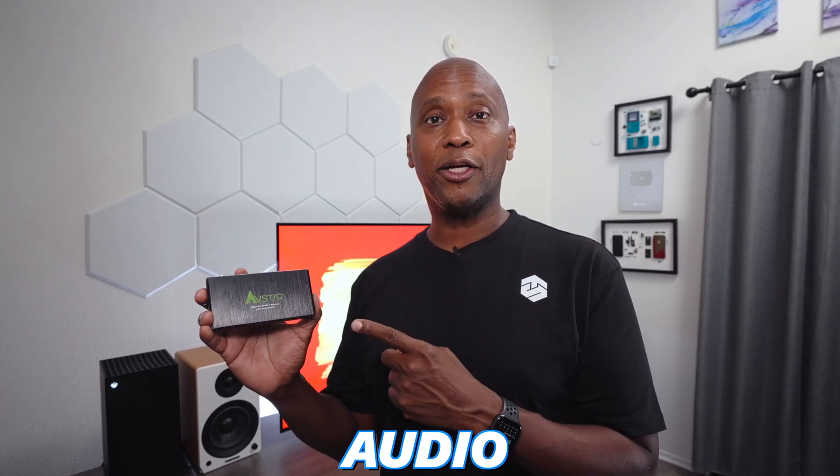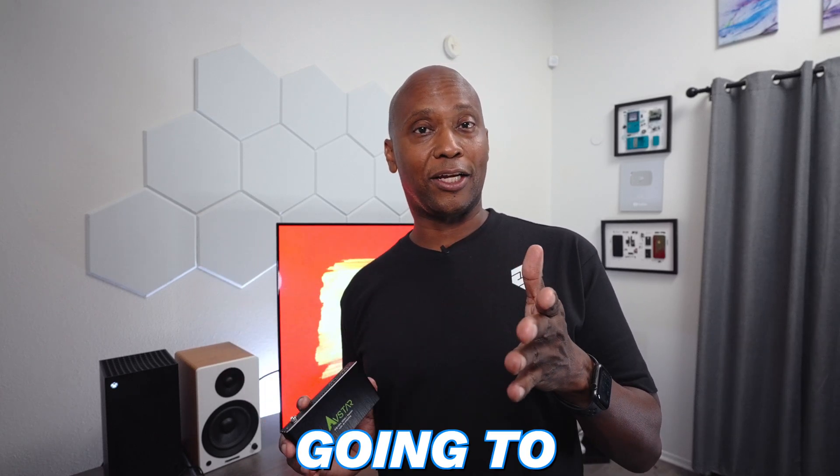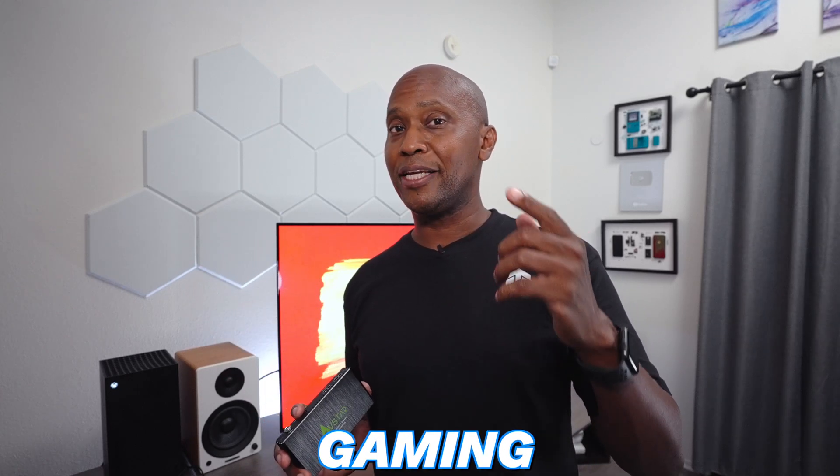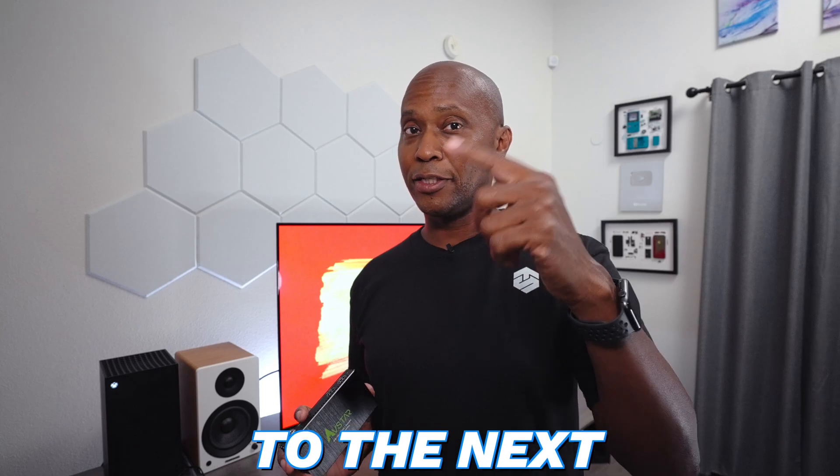This is an HDMI 2.1 audio extractor that's going to allow you to take your gaming headsets to the next level. And with this audio extractor, you're going to be able to take your PlayStation 5 or your Xbox Series X and run HDMI 2.1 cables into this, back out to your television, and extract a fiber optic or analog output.